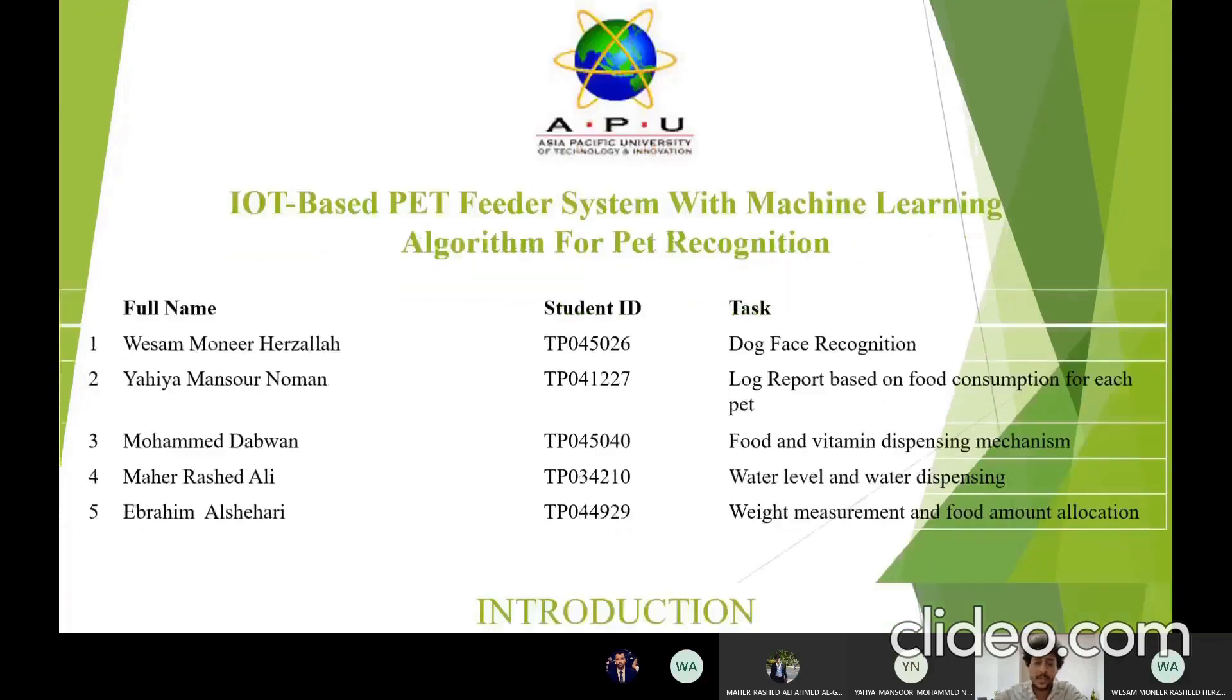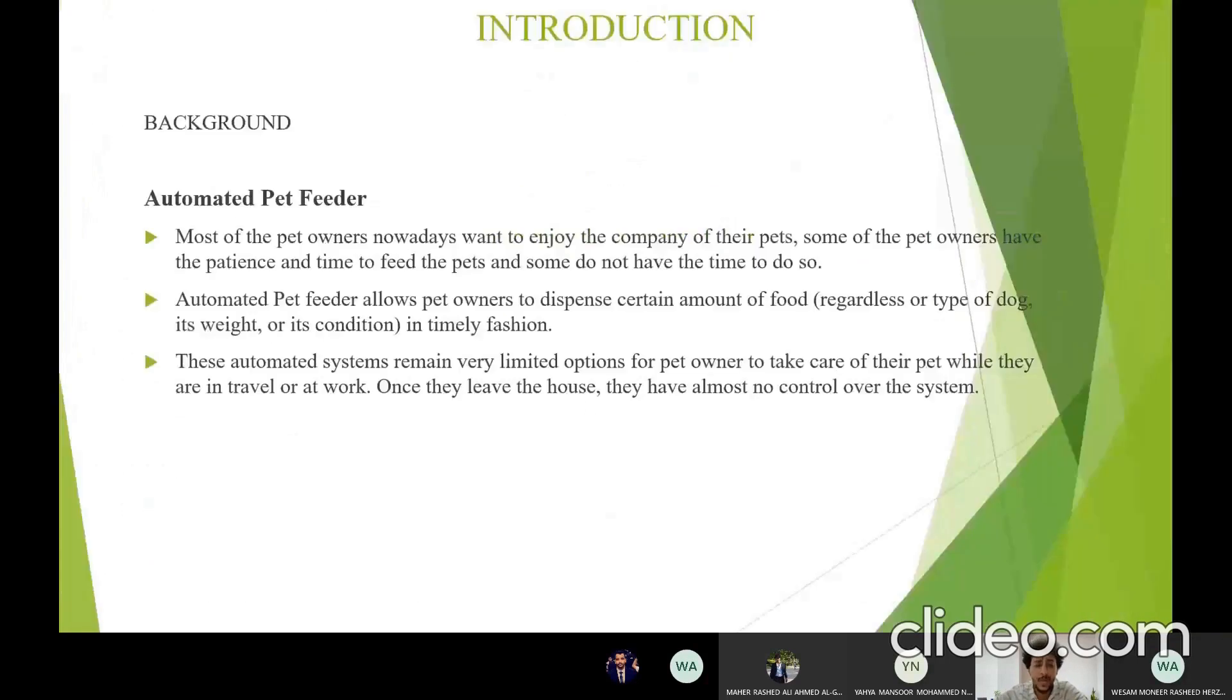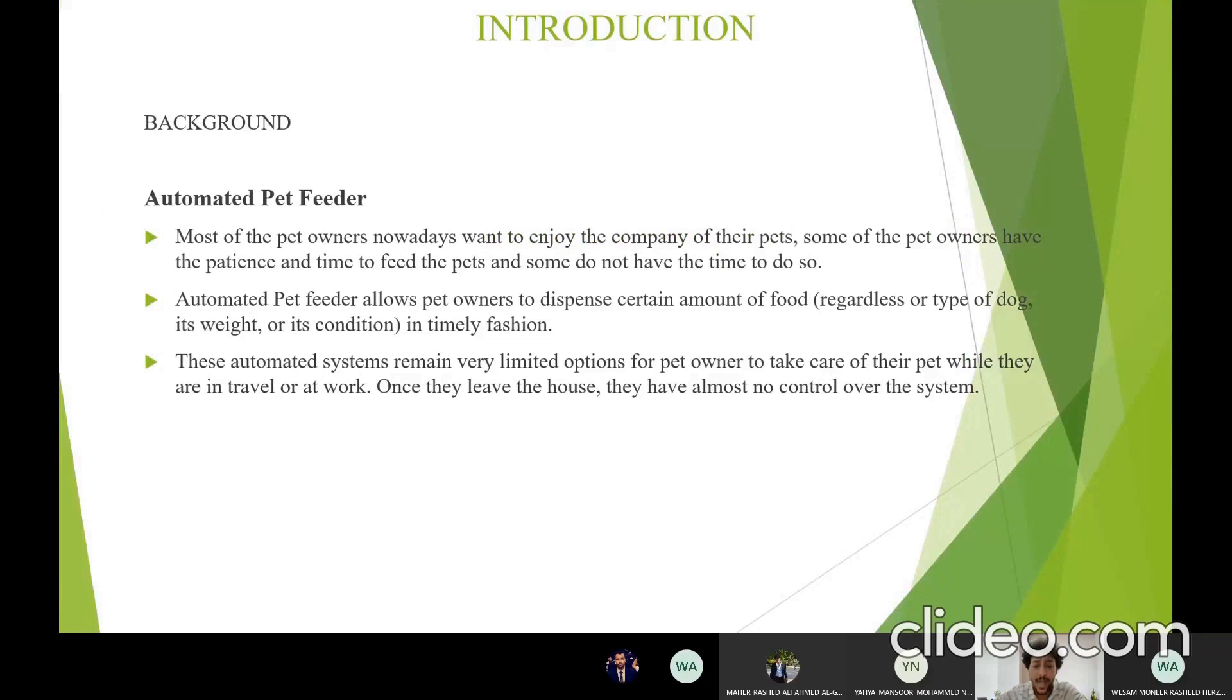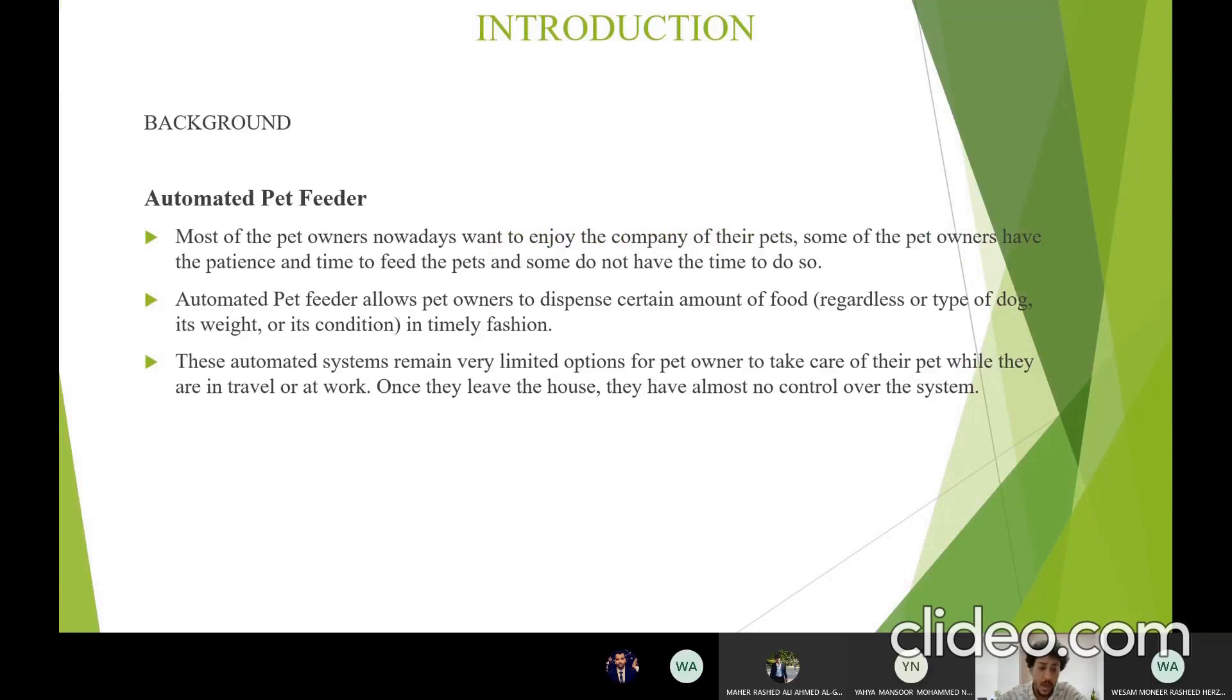Today I would like to introduce our group design project. Nowadays, we know most pet owners want to enjoy the company of their pets. Not all owners have the time and patience to feed their pets. This is where IoT comes to develop a system that can satisfy the pet owner without causing any side effects to the pets.